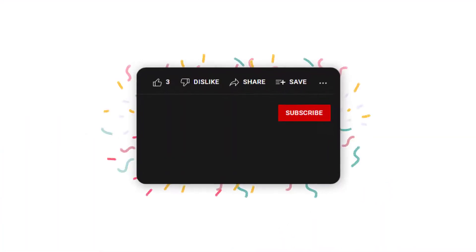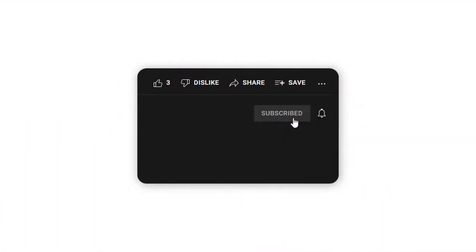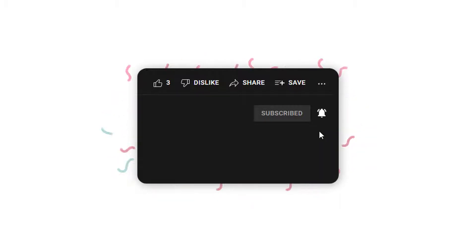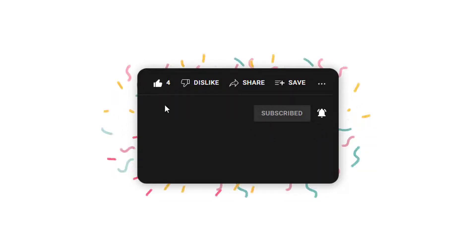Before we get into the video, please subscribe to our channel if you haven't already. Be sure to hit the notification bell so you can be notified when we publish more videos. Don't forget to like the video. It lets YouTube know that content like ours is valuable to others. So, let's get started.